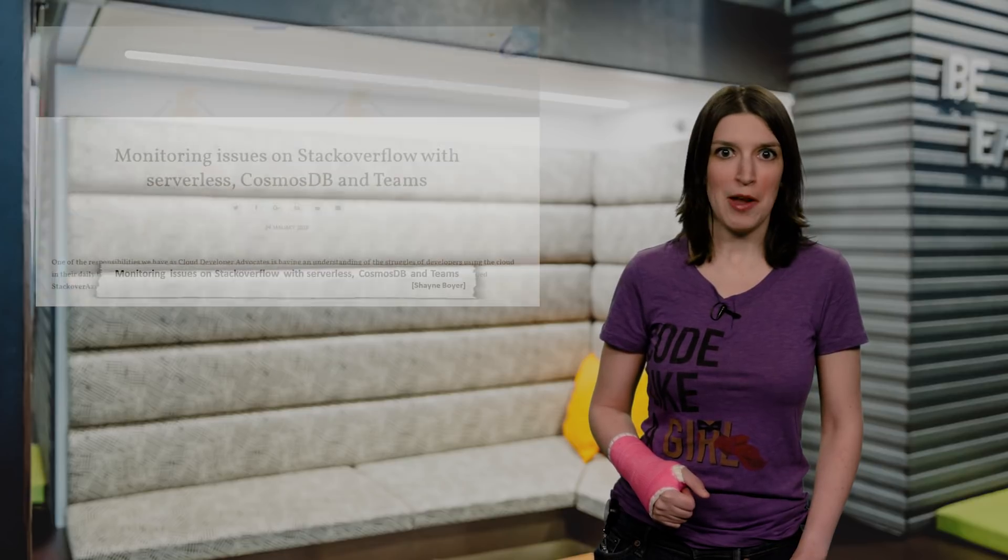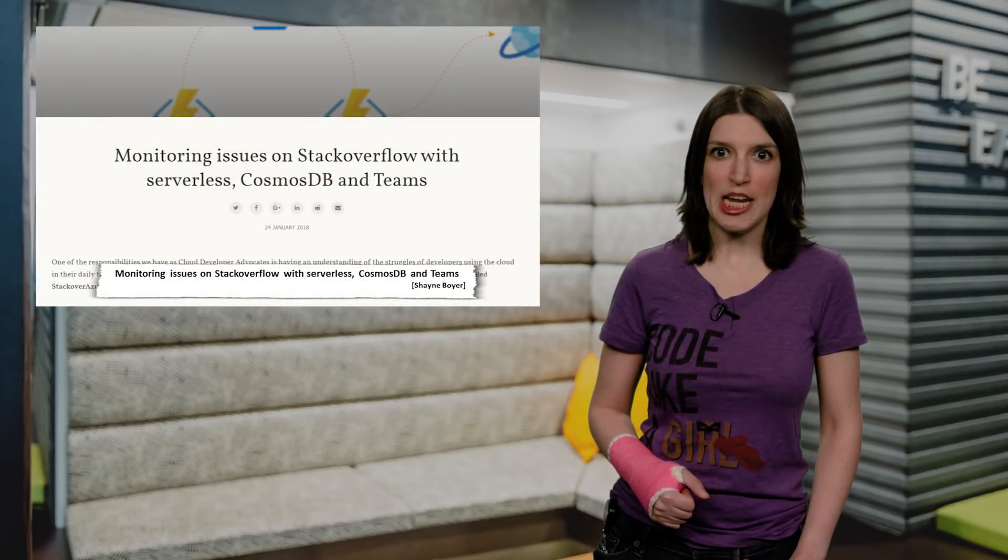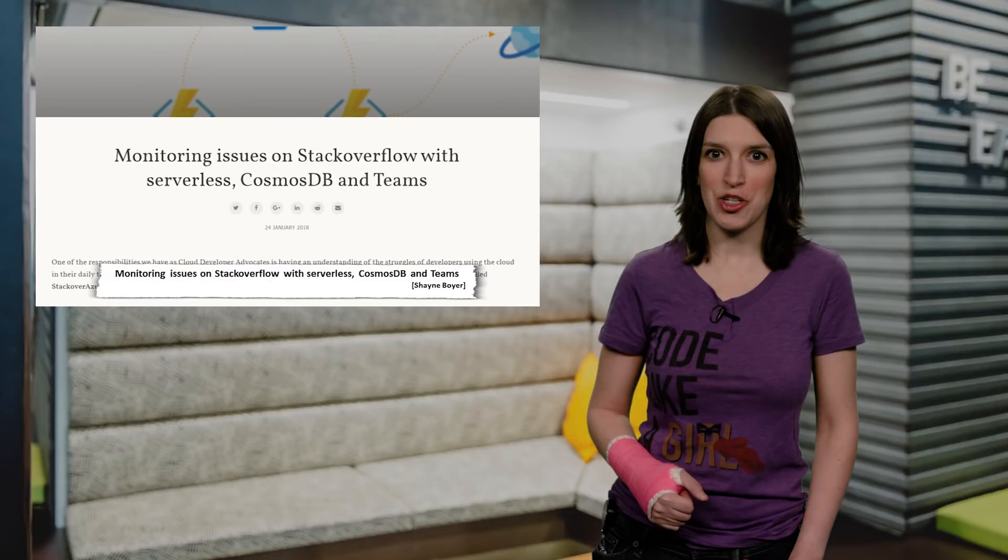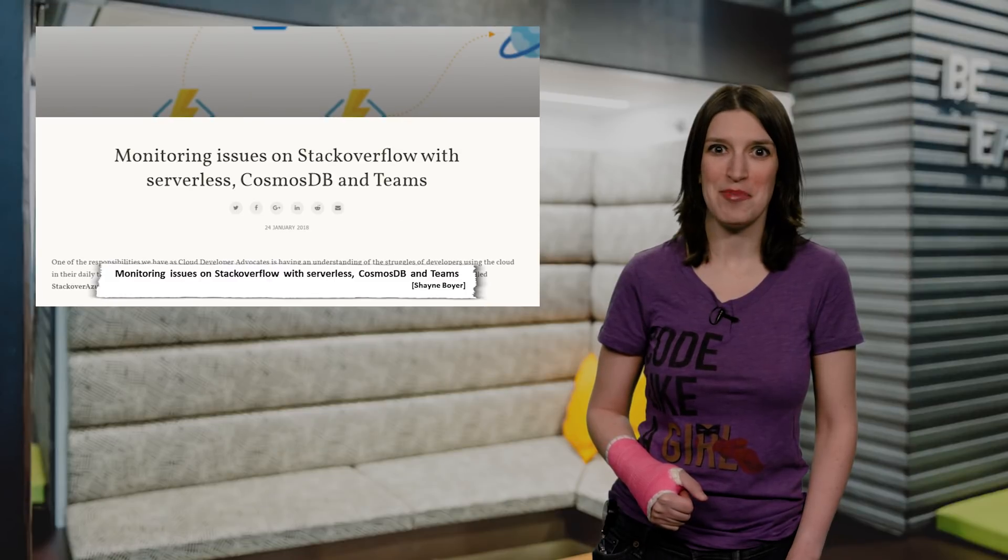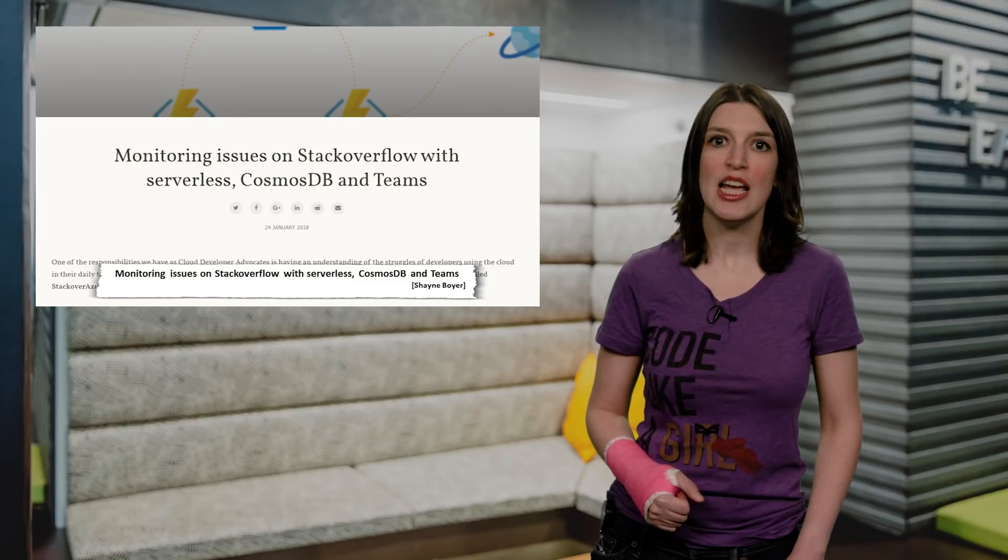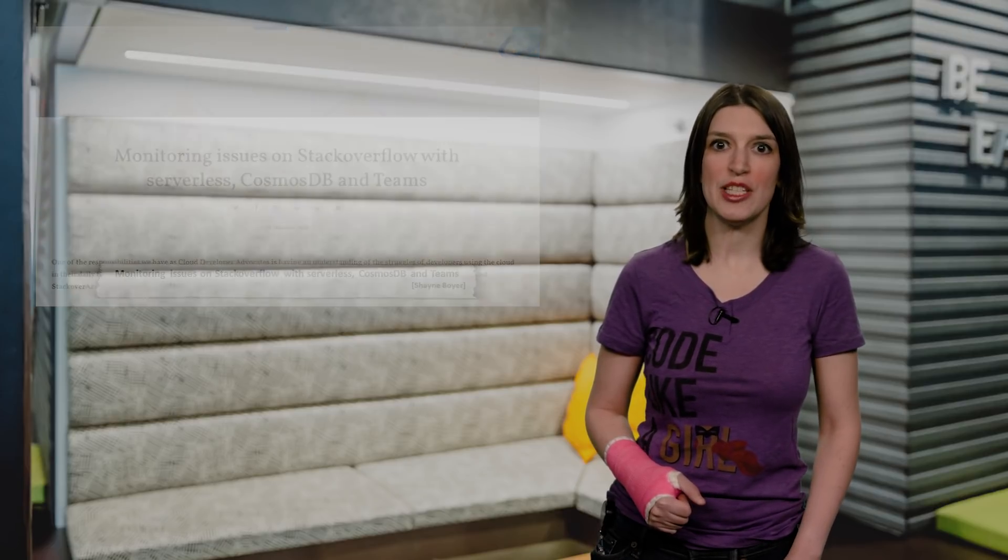Next up, my friend and fellow CDA, Shane Boyer, has a great blog post about how he built a project using Serverless, Cosmos DB, and Microsoft Teams to monitor Stack Overflow activity. The project is called Stack Over Azure, I love the name, and the post really highlights some of the inventive stuff devs can build using Serverless and Cosmos DB. The code is on GitHub, so if you want to try your hand at something similar, fork it and go for it.